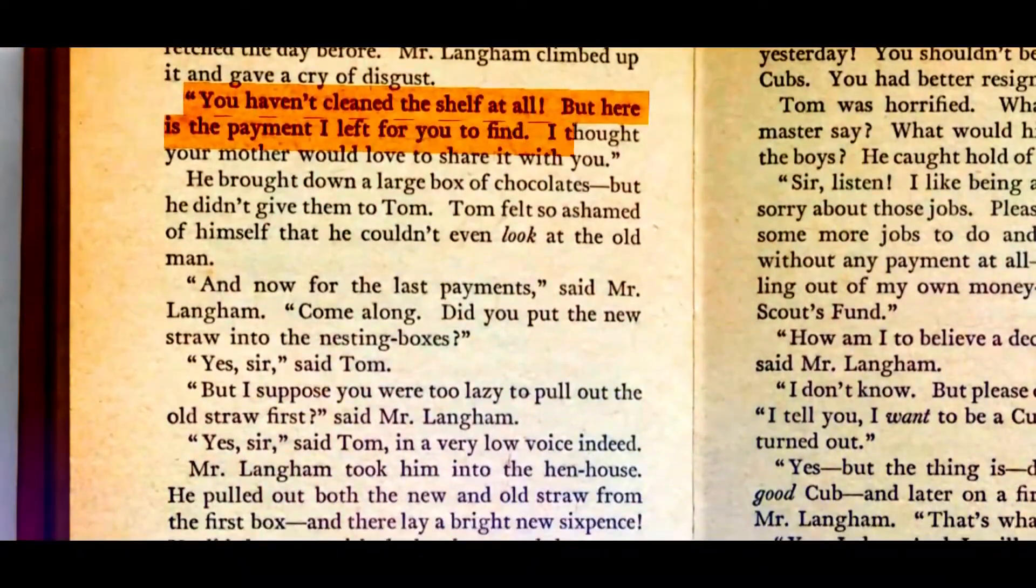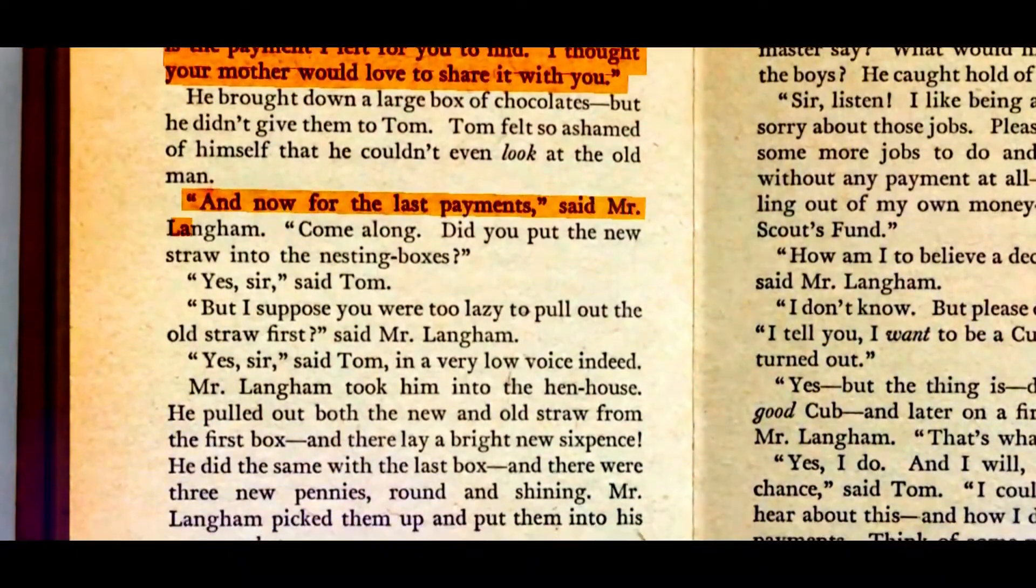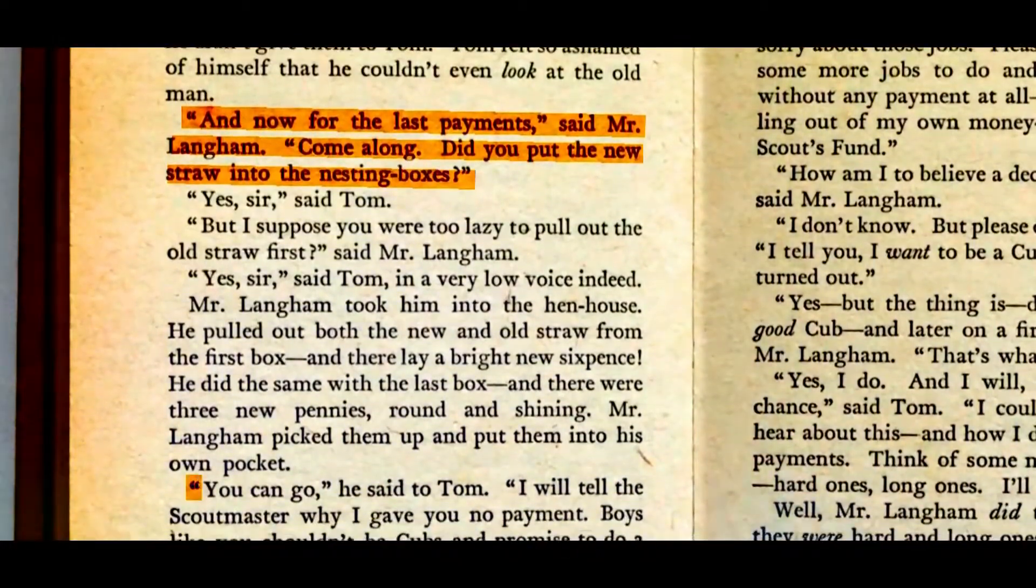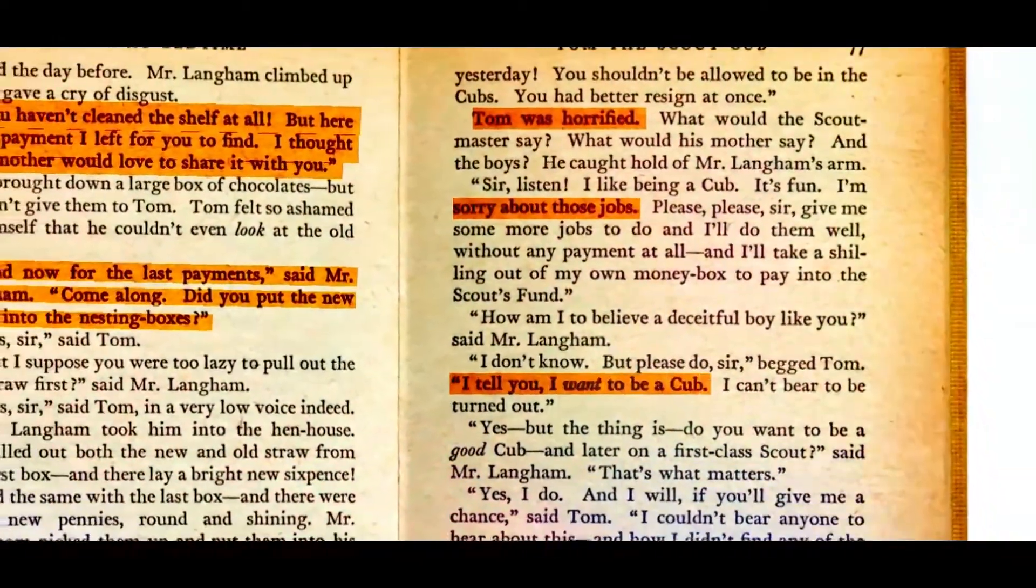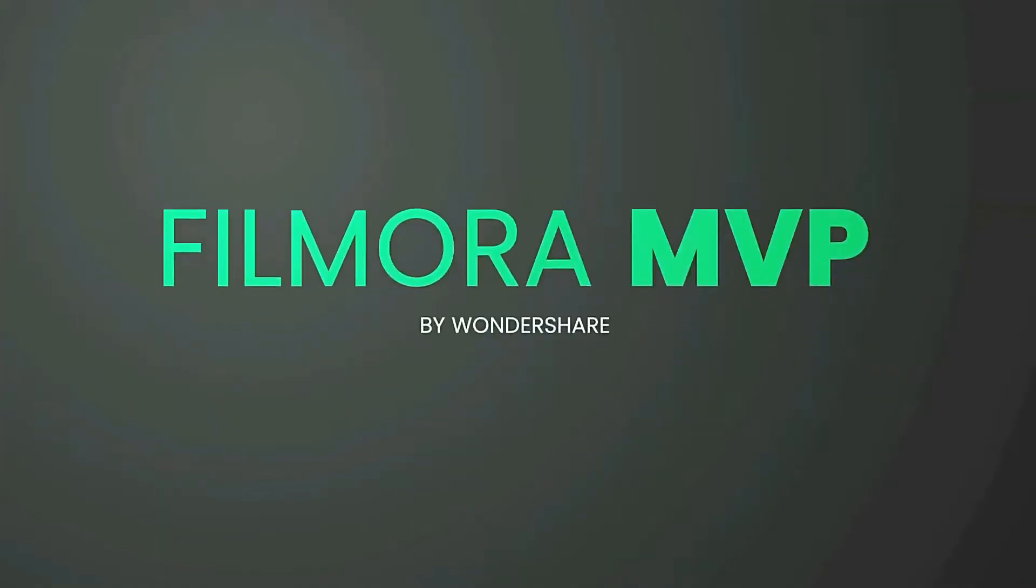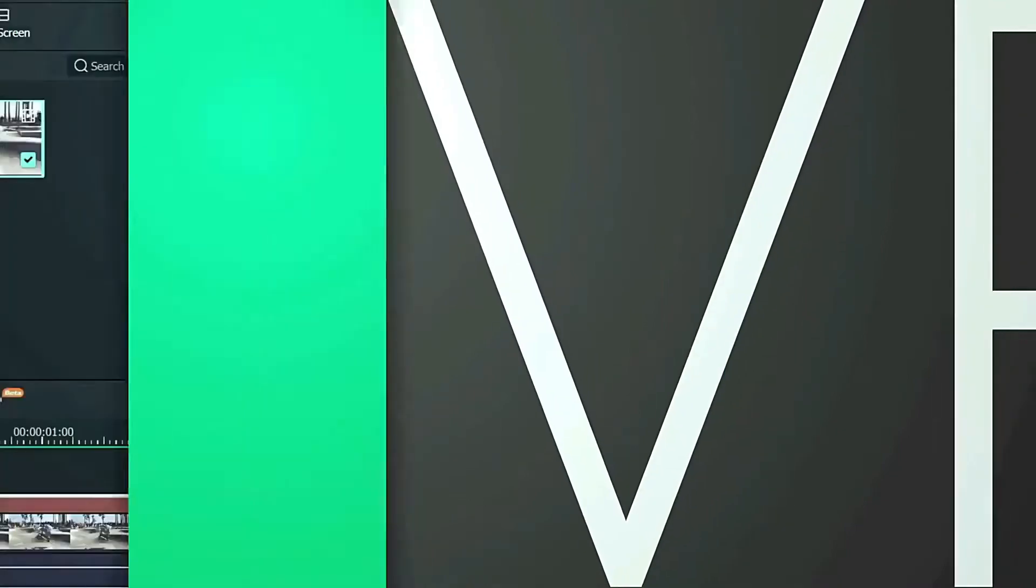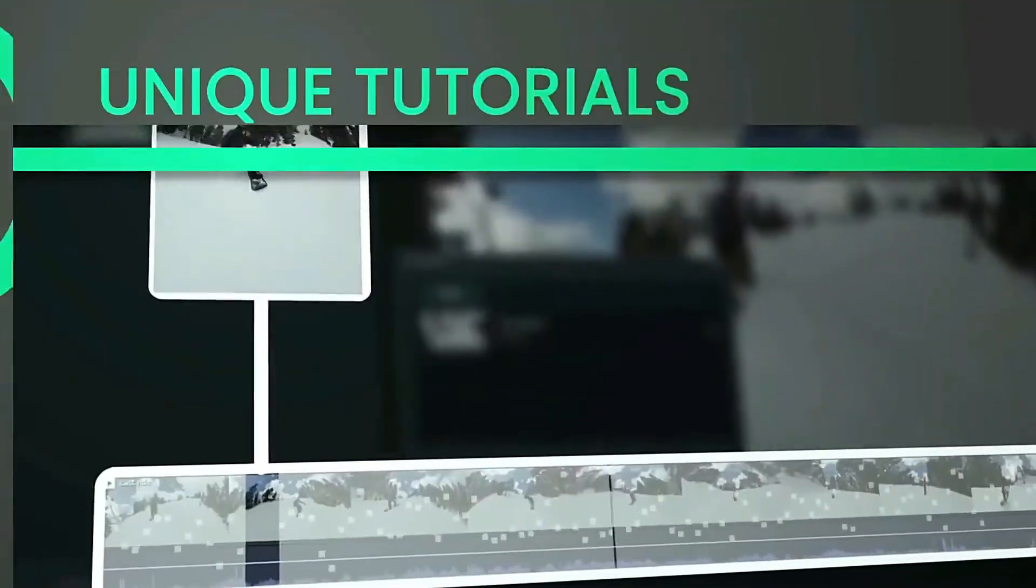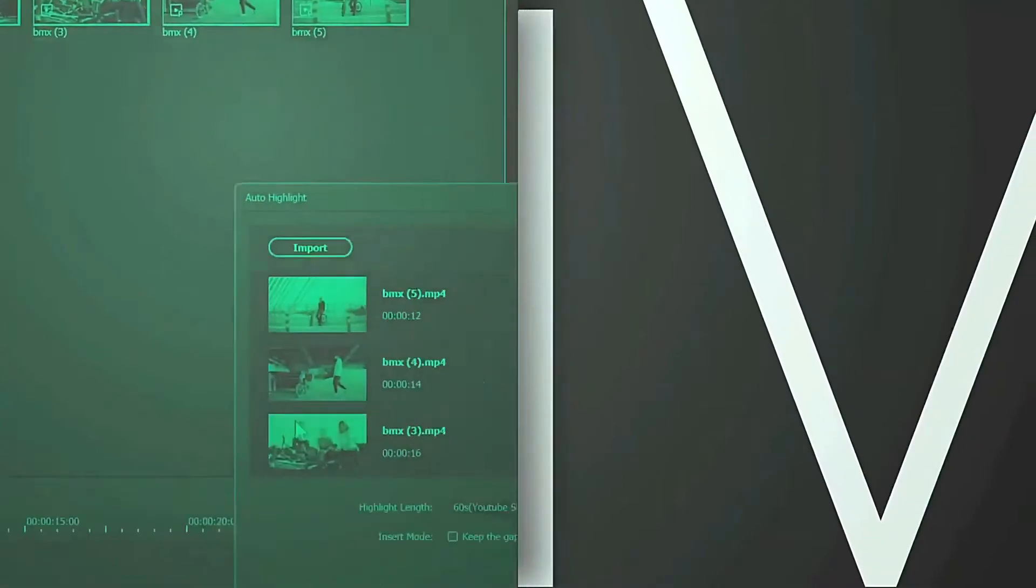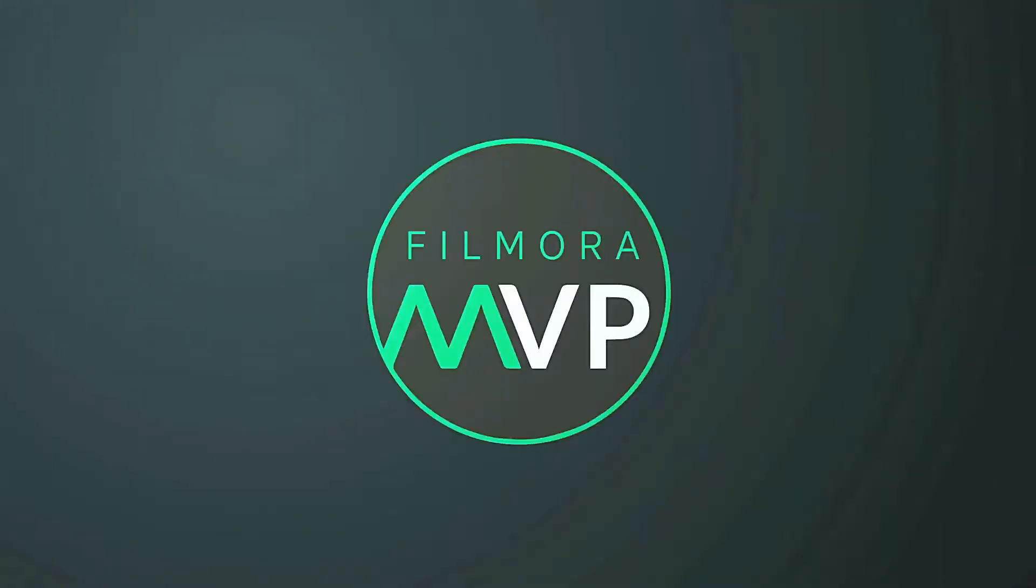Would you like to know how to highlight text on screen? In this video, we'll show you how to create highlight text animation effect in Wondershare Filmora. Hey everyone, welcome to the Filmora MVP YouTube channel. Here we teach you editing tricks, filmmaking, and camera techniques. So make sure you subscribe to our channel and hit the notification bell to get updates on our new videos.